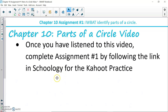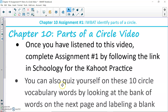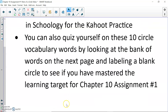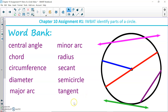Once you've finished this video, complete Assignment Number 1 by following the link in Schoology for the Kahoot practice. I also suggest you quiz yourself on these ten circle vocabulary words using the word bank on the next page — draw a blank circle and try to label a radius, diameter, central angle, and so on to see if you've mastered the learning target for Chapter 10 Assignment 1: I will be able to identify parts of a circle.